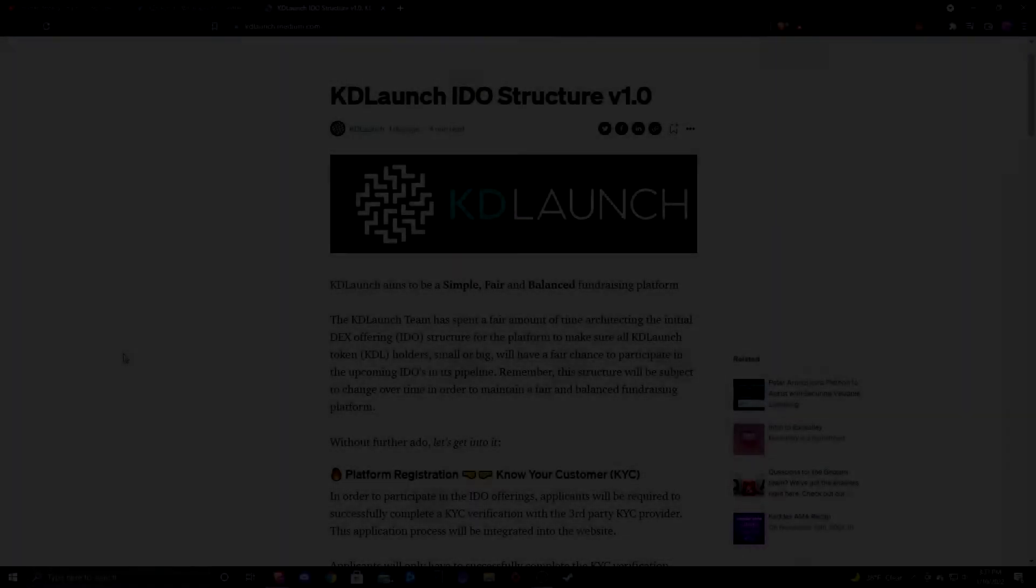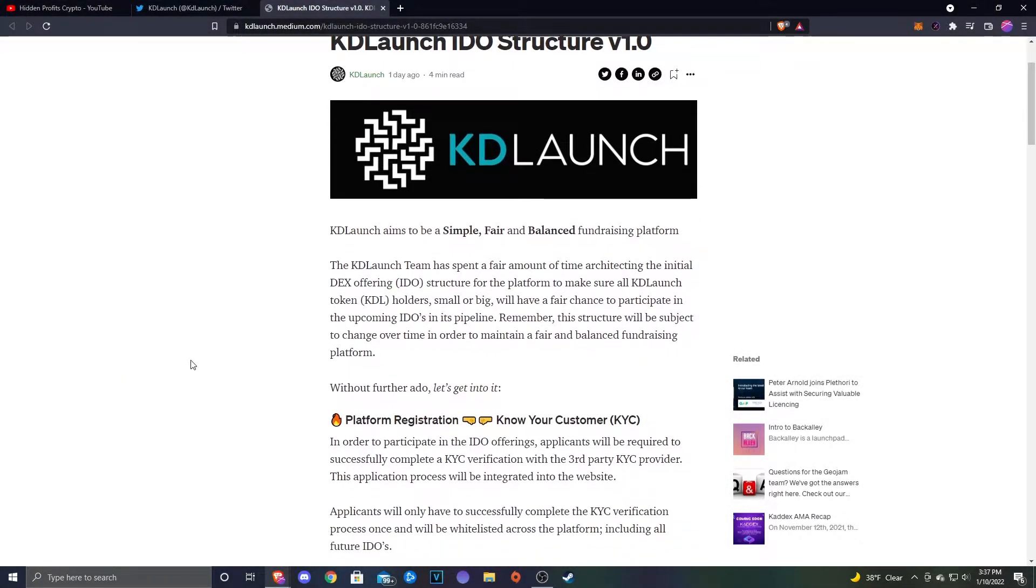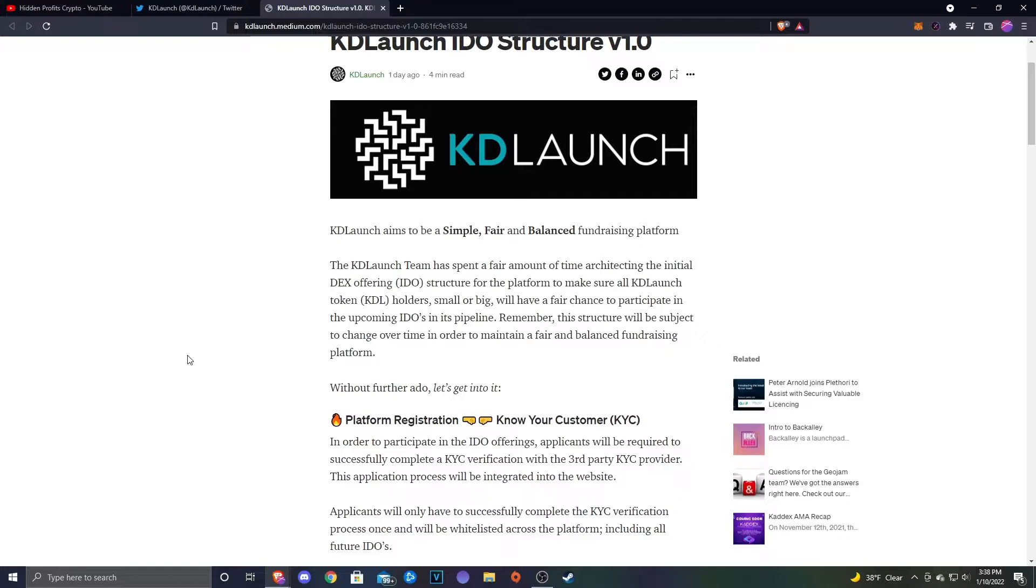Let's go ahead and head over to the article. I will leave a link in the description if you guys want to read over it yourself as well. Katie Launch aims to be a simple, fair, and balanced fundraising platform. The Katie Launch team has spent a fair amount of time architecting the initial DEX offering or IDEO structure for the platform to make sure all Katie Launch tokens or KDL holders, small or big, will have a fair chance to participate in the upcoming IDEOs.